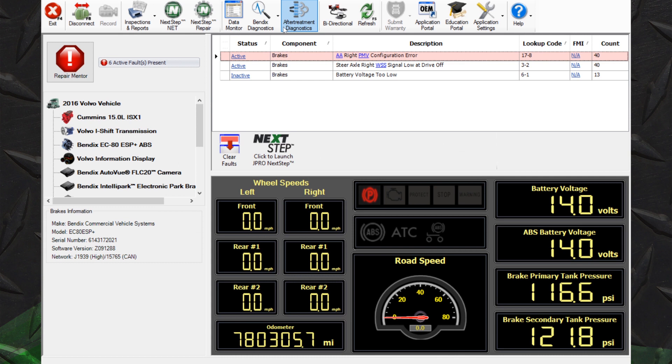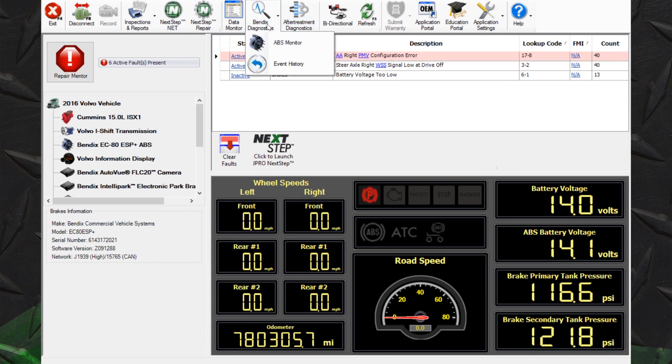In the menu at the top of J-Pro, notice a Bendix Diagnostics icon. Selecting this icon provides two options, ABS Monitor and Event History.